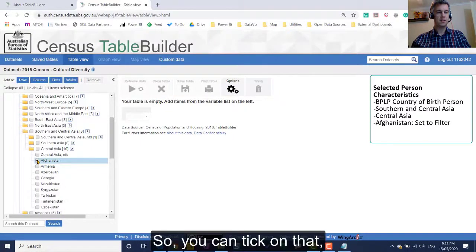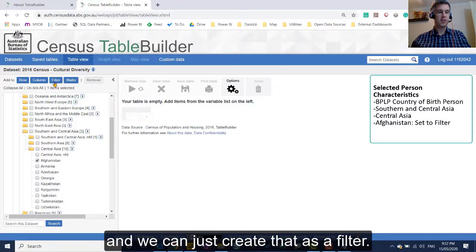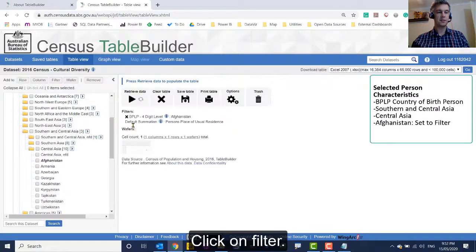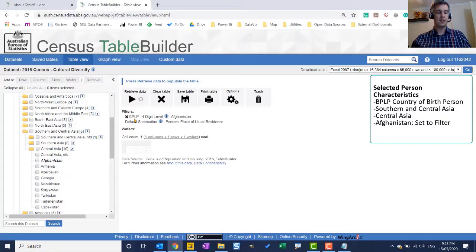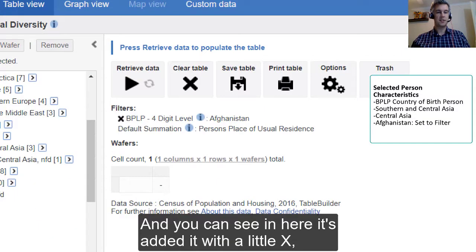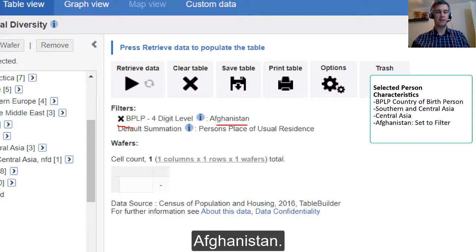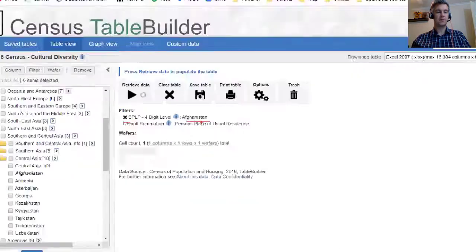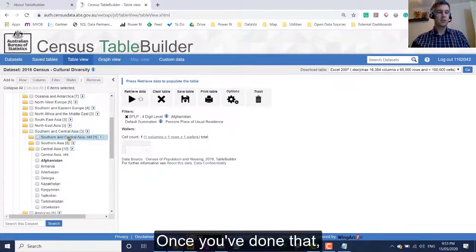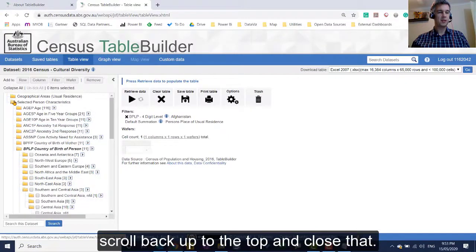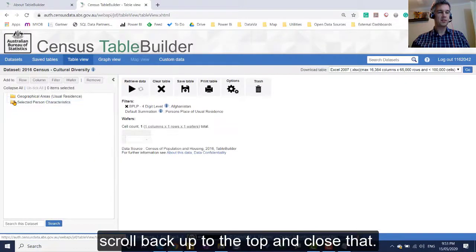So we can tick on that and we can just create that as a filter. Click on filter. And you can see in here, it's added it with a little x, Afghanistan. Once you've done that, scroll back up to the top and close that.